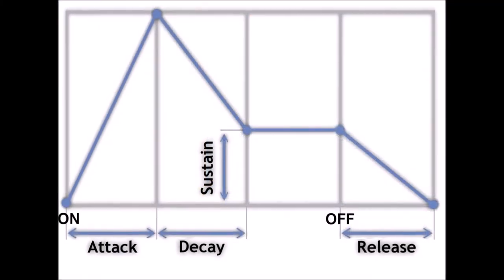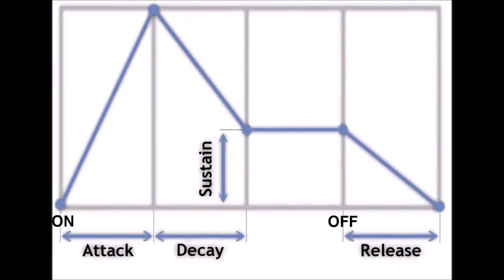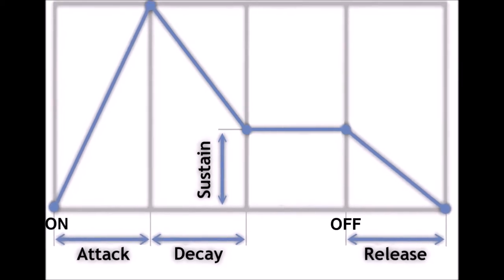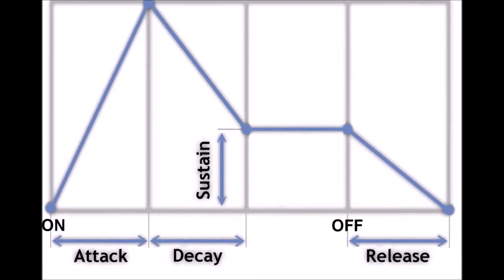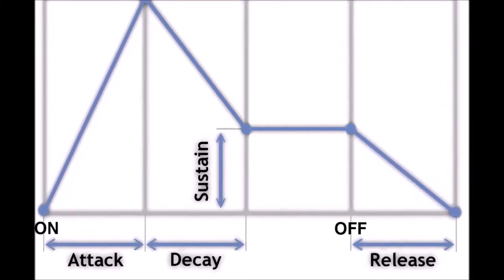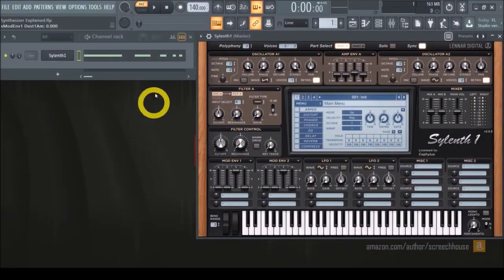So the sound fades in, then fades halfway out and stays at that level until it fades out completely when you stop playing the sound. And let me demonstrate that right now.